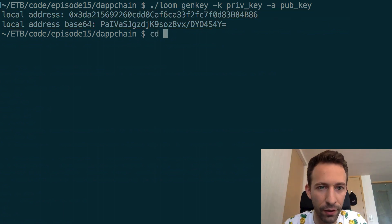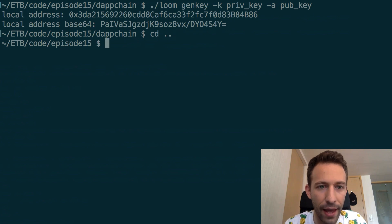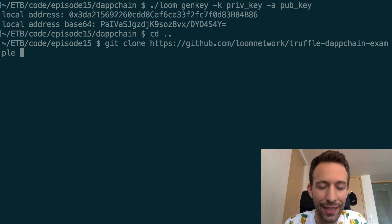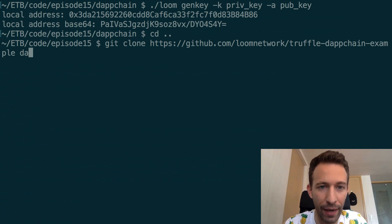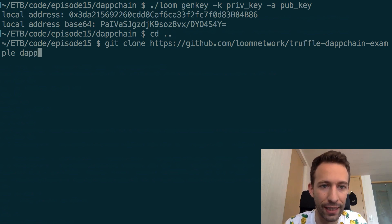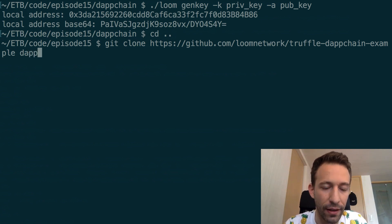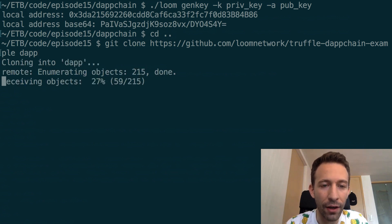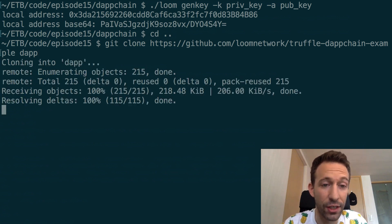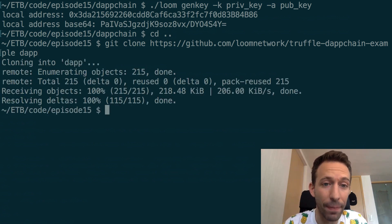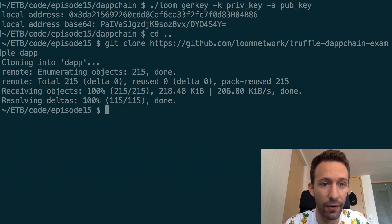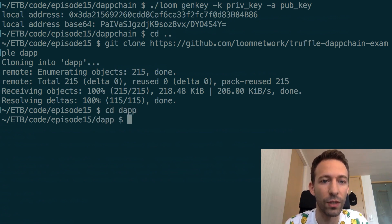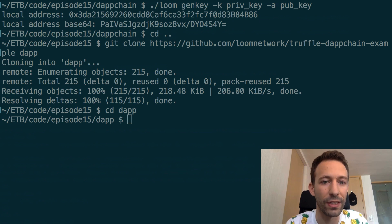Next go back one level in the folder hierarchy and you're going to clone the dApp example which is provided by Loom in another directory and when the download has finished step into this new directory and you're going to copy the private key that we generated just before with this command.